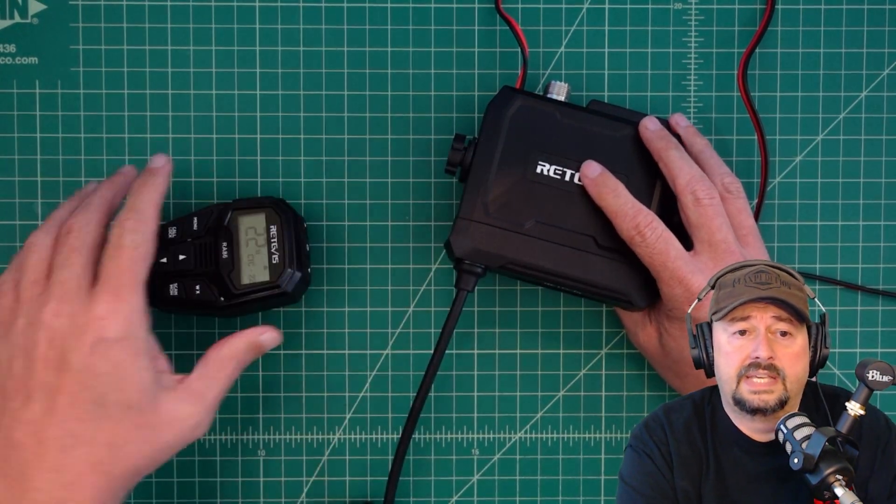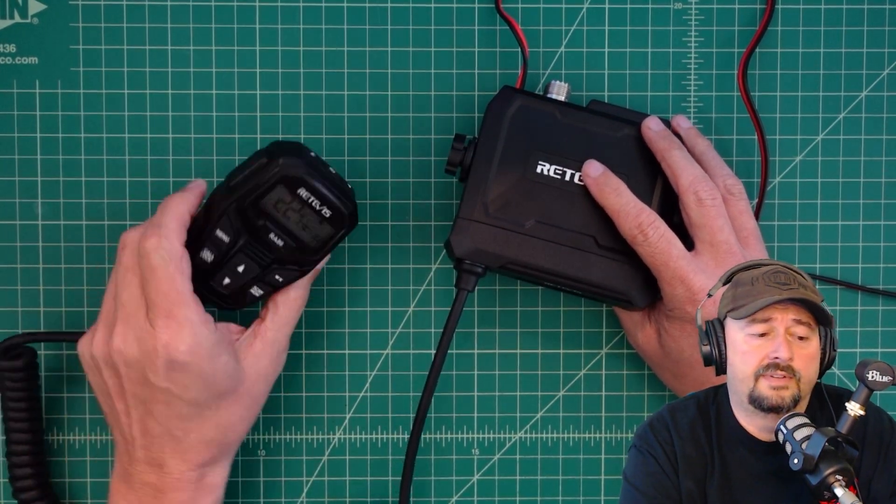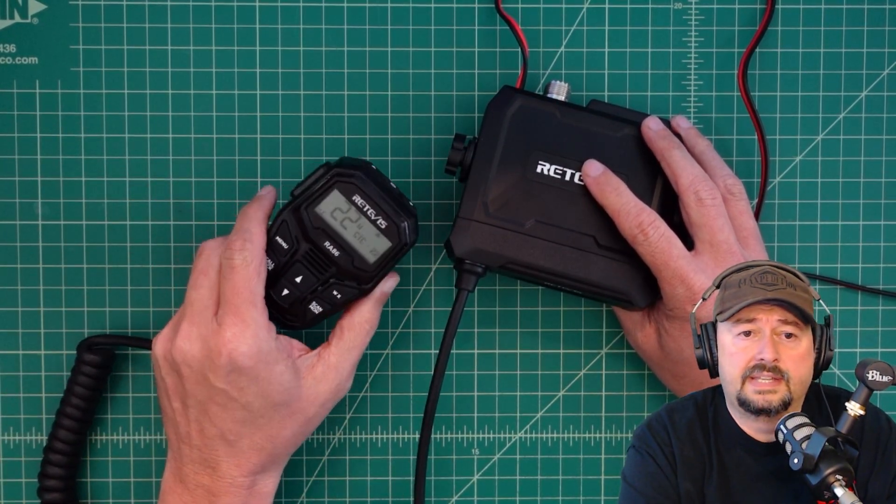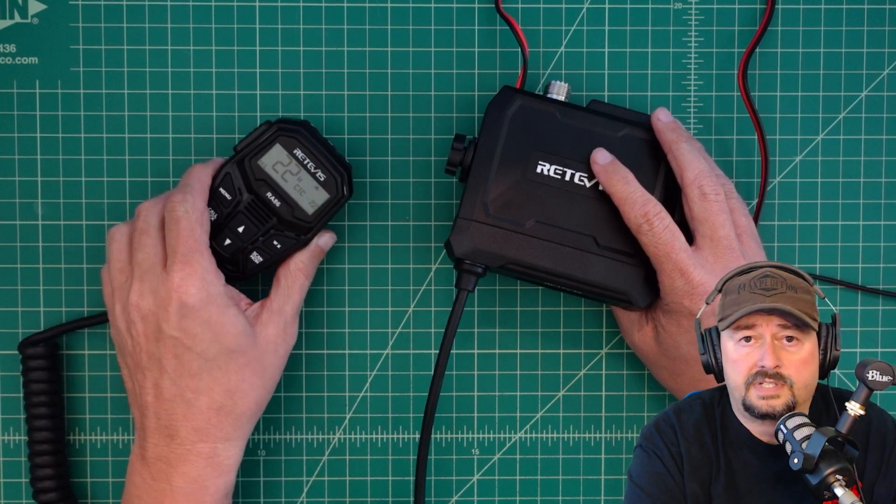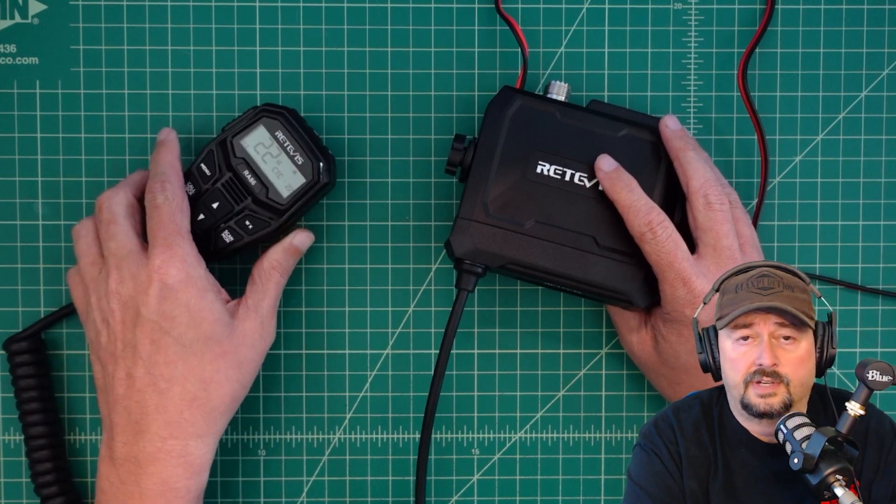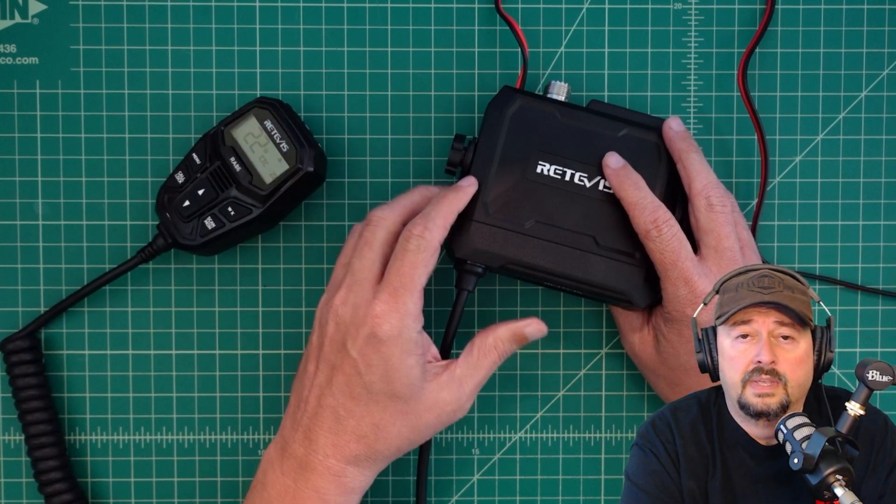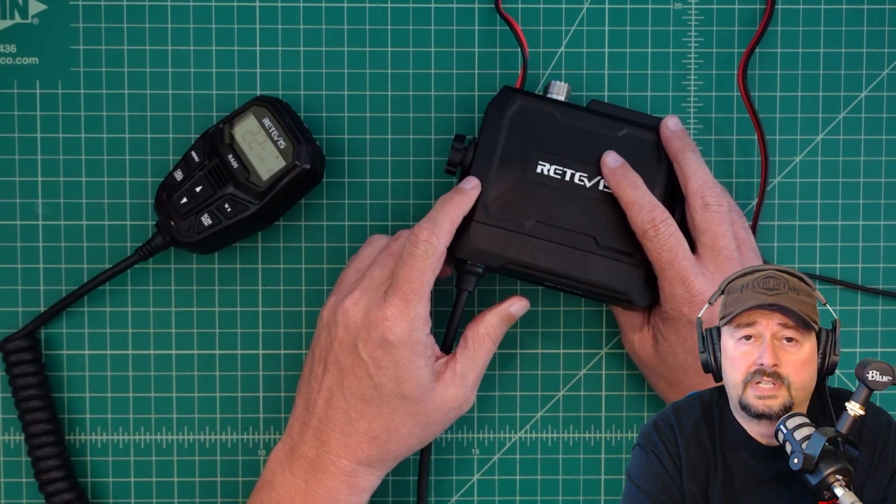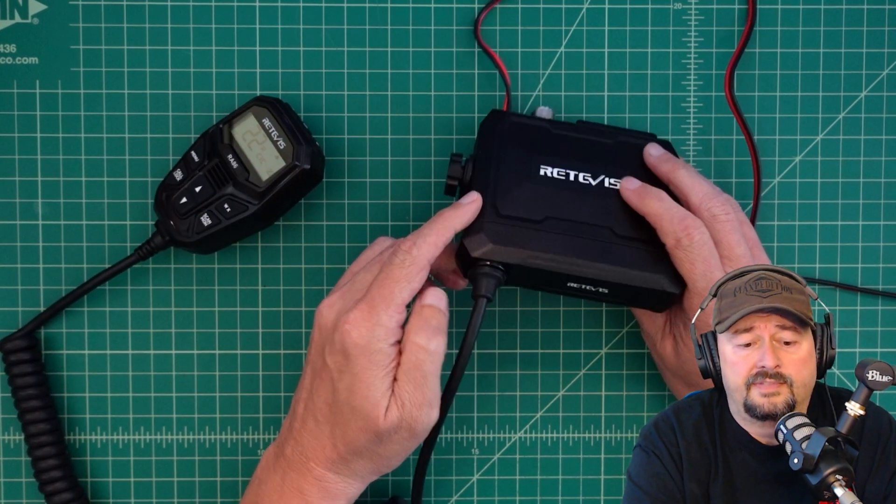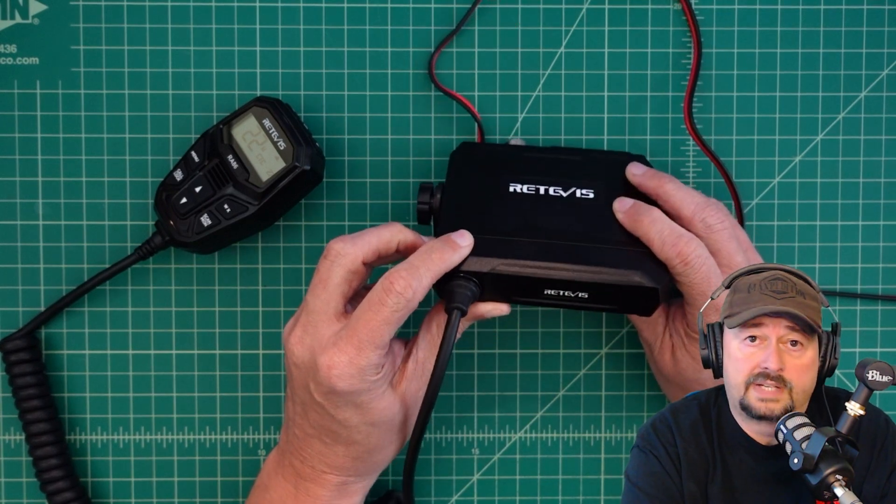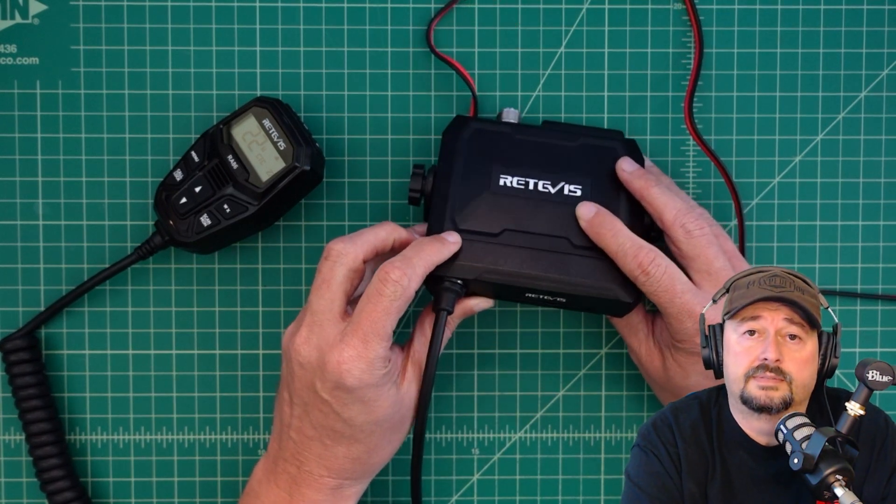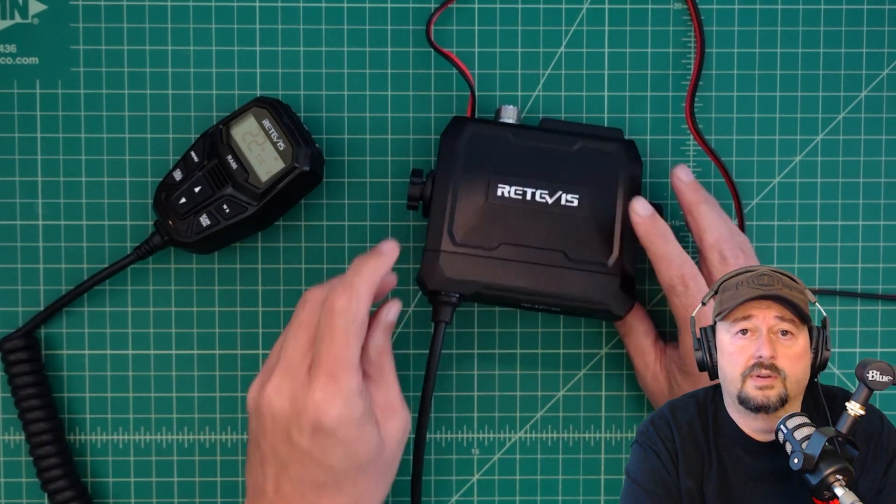Now what I did want to say is that Retivis did send this radio to me free of charge in exchange for this video review. If you're the type of person that doesn't like sponsored videos, what I would suggest is you go watch some cat videos. Now let's go ahead and get started.